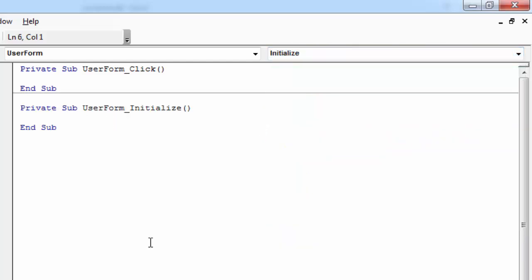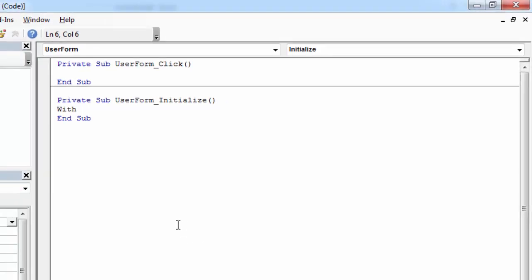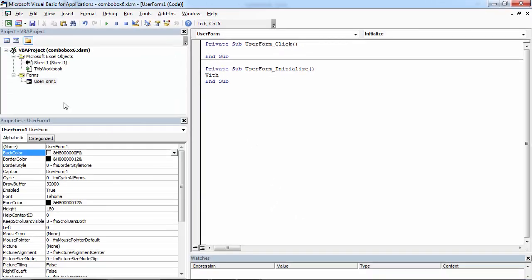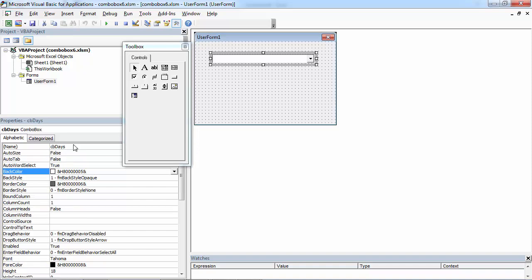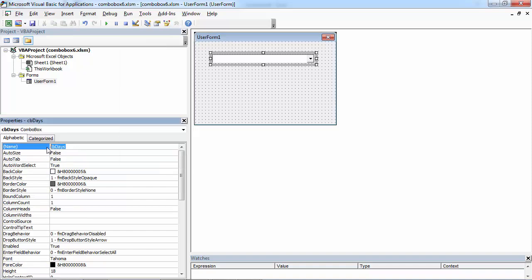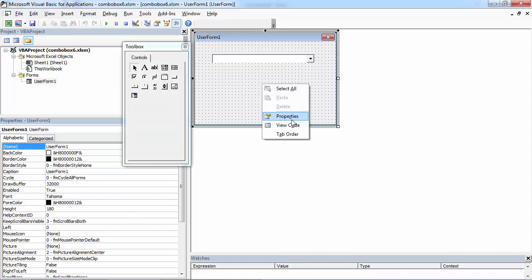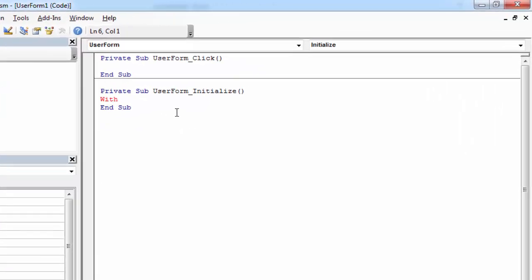And in here, all you need to do is type With. You need to type the name of your combo box. In our case, it is going to be cbDays. So let's type With cbDays.